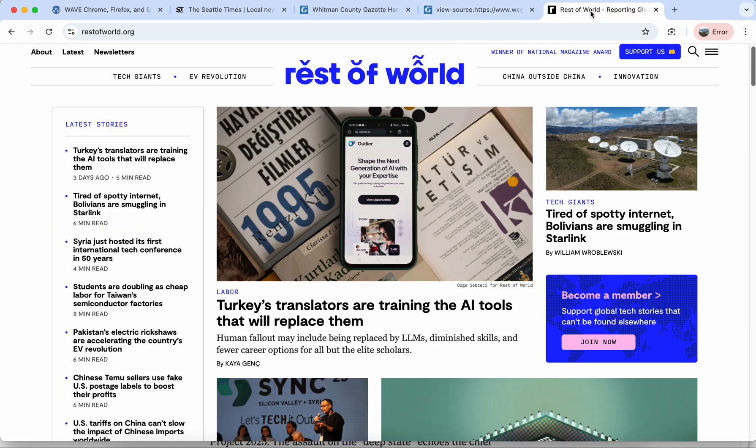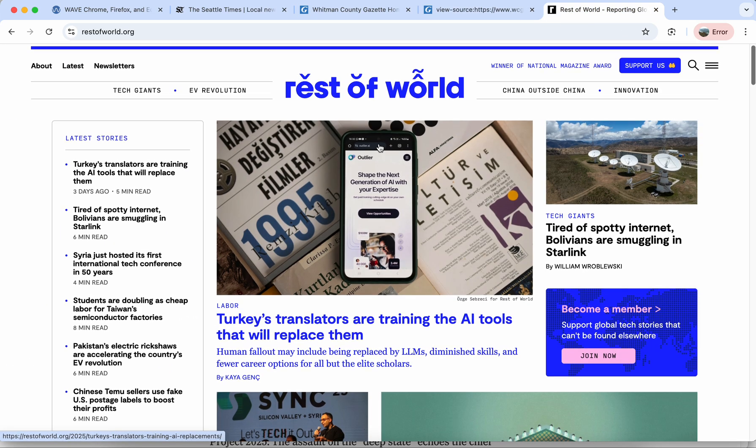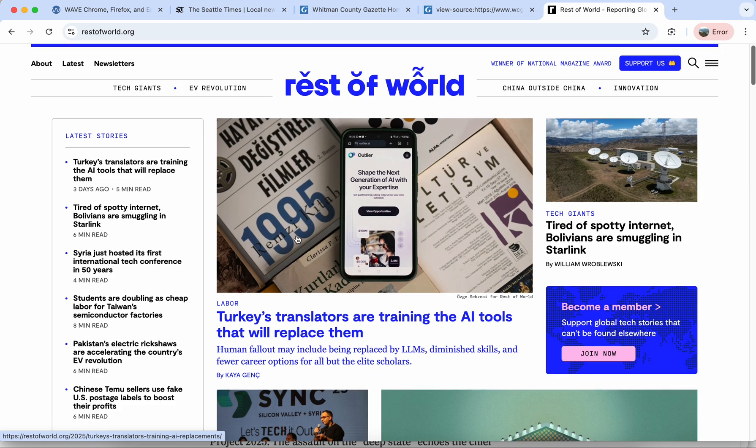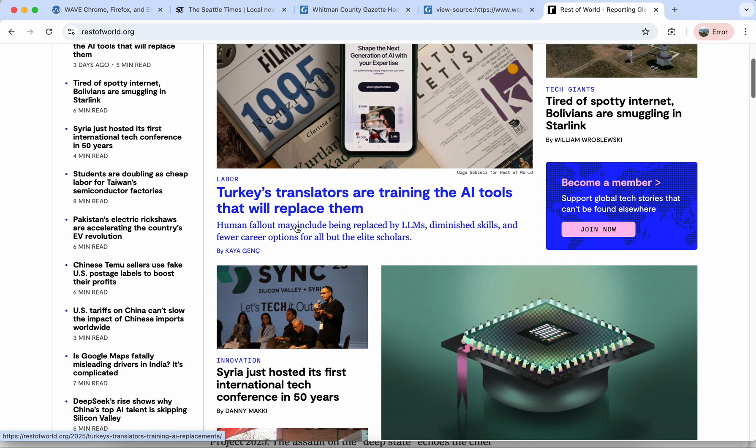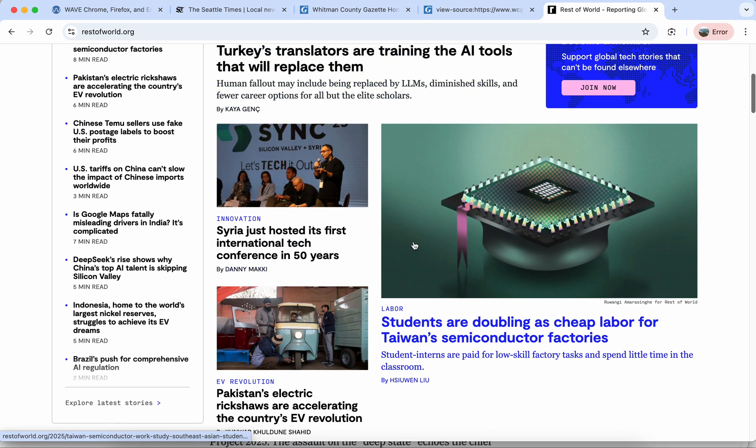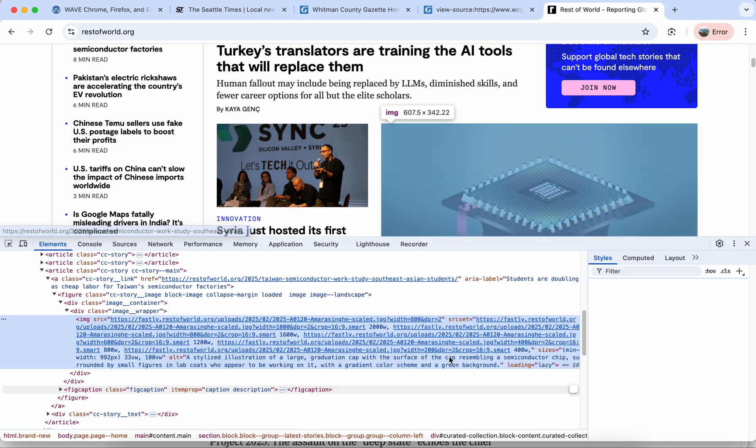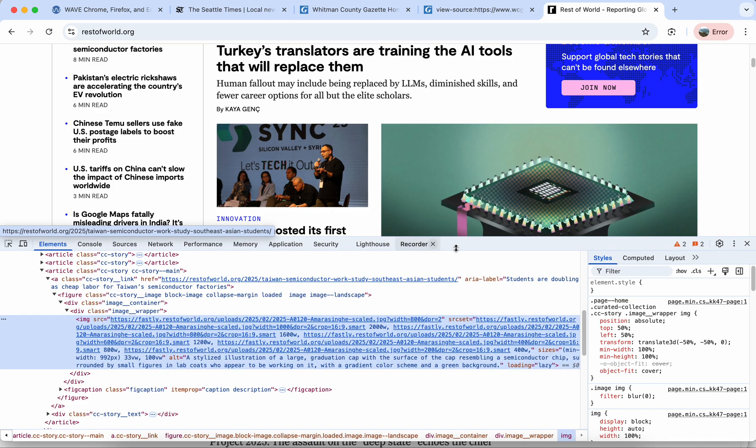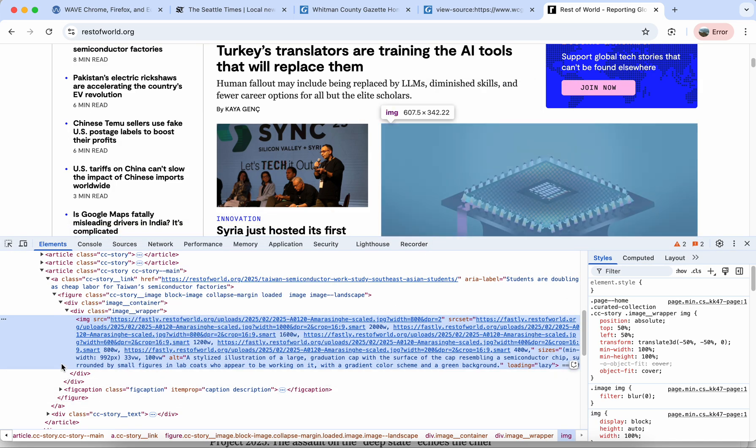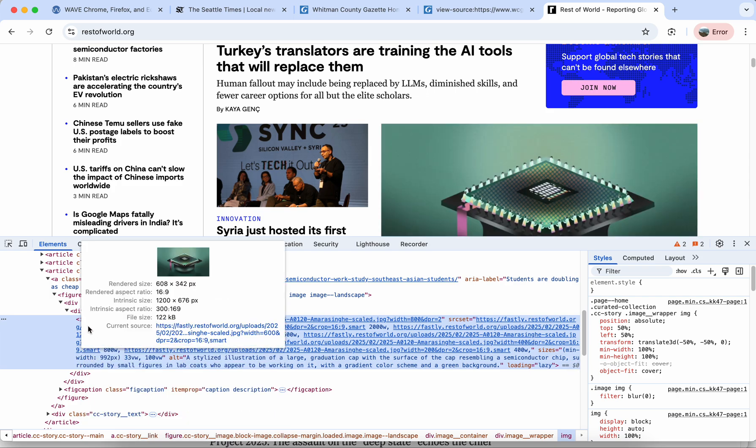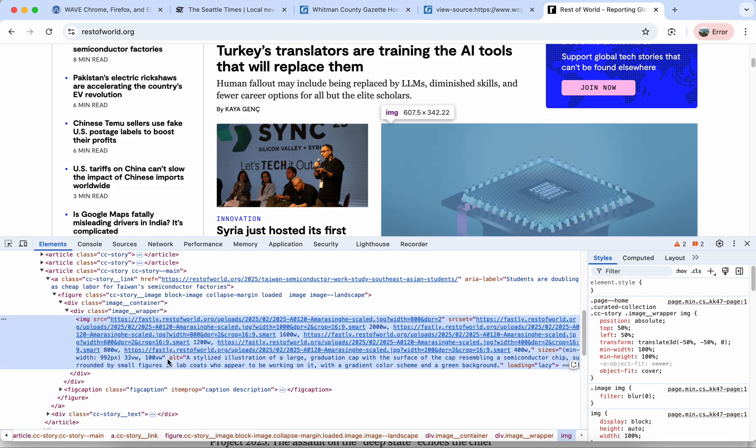Here's another example we can look at with the website Rest of World. I'm going to do the inspect option again so I right clicked on this image, chose inspect. This one again pulls up the image tag directly and in this case the alt tag is at the end of this code block.